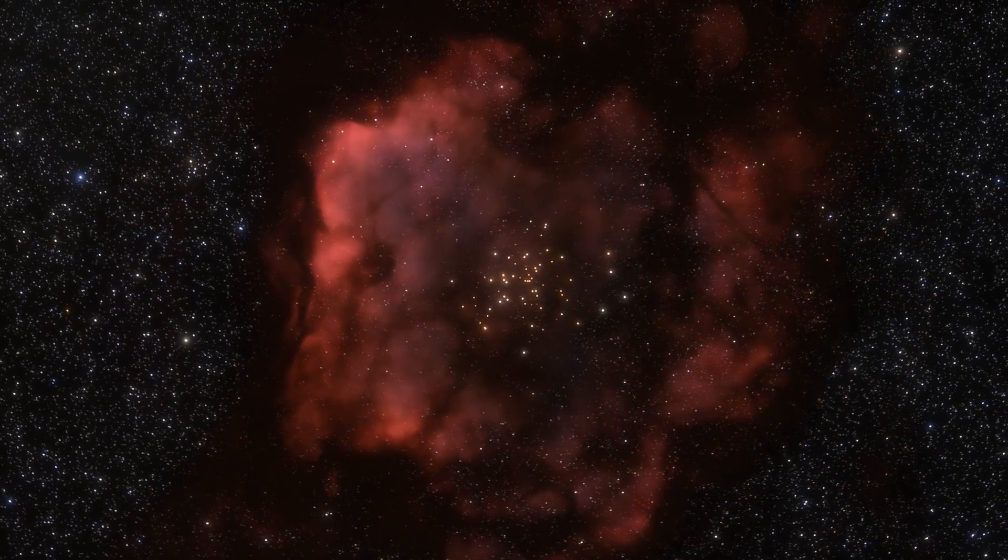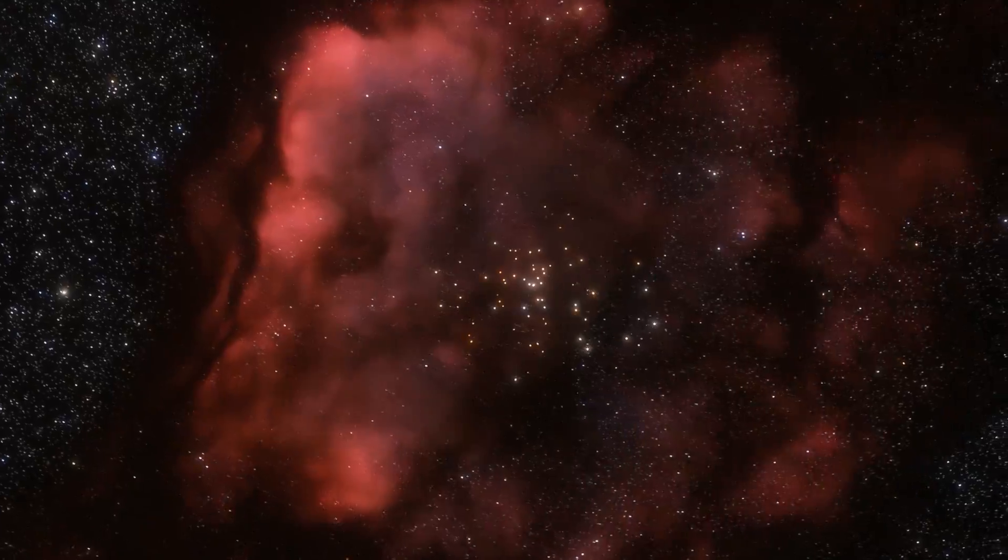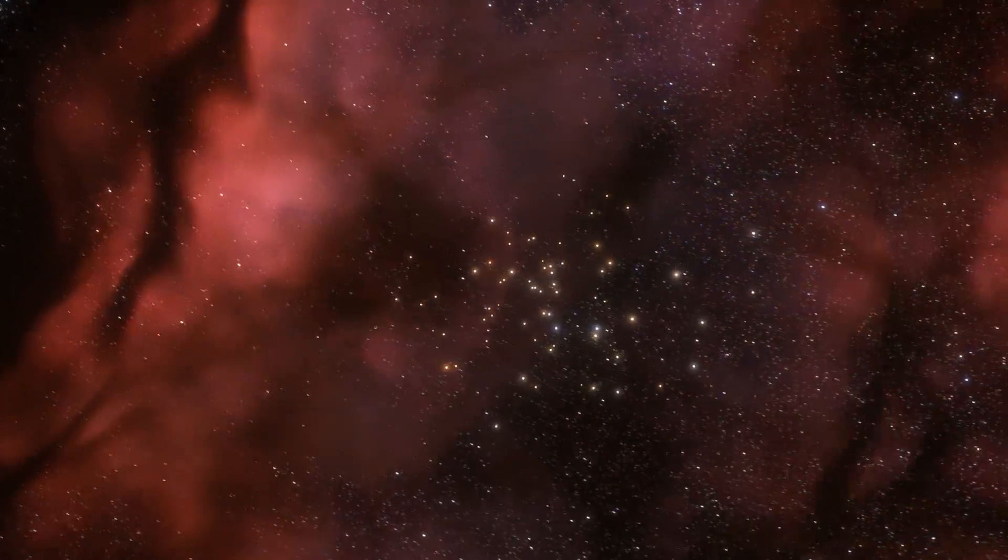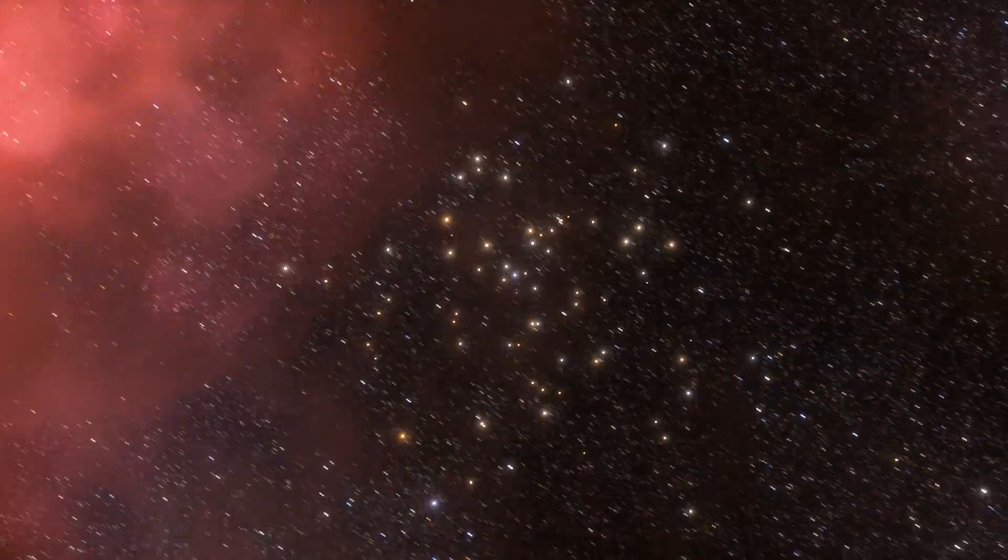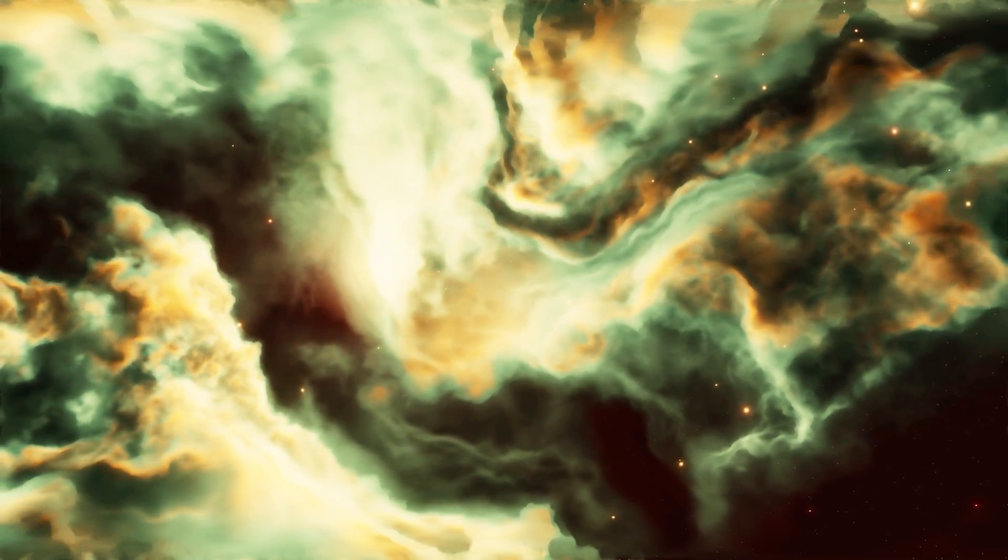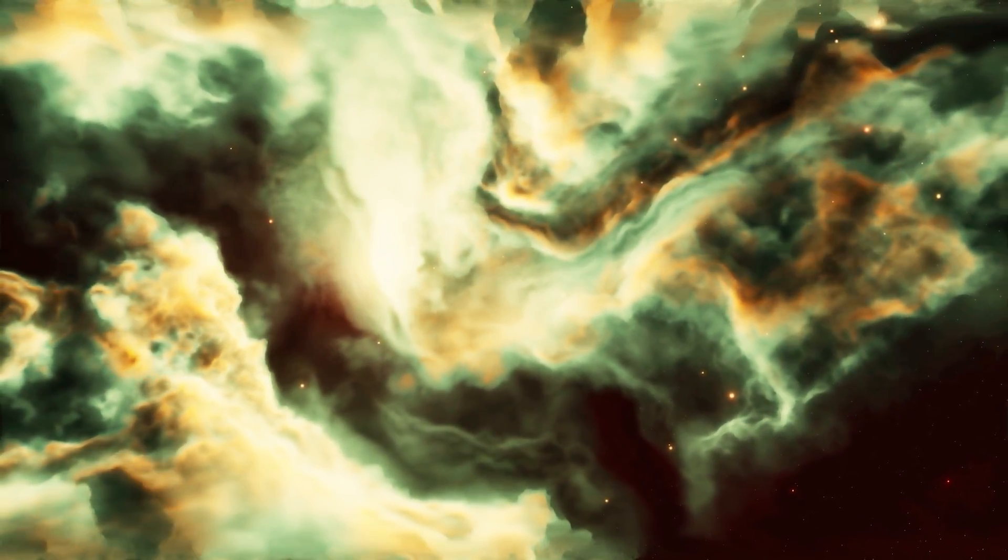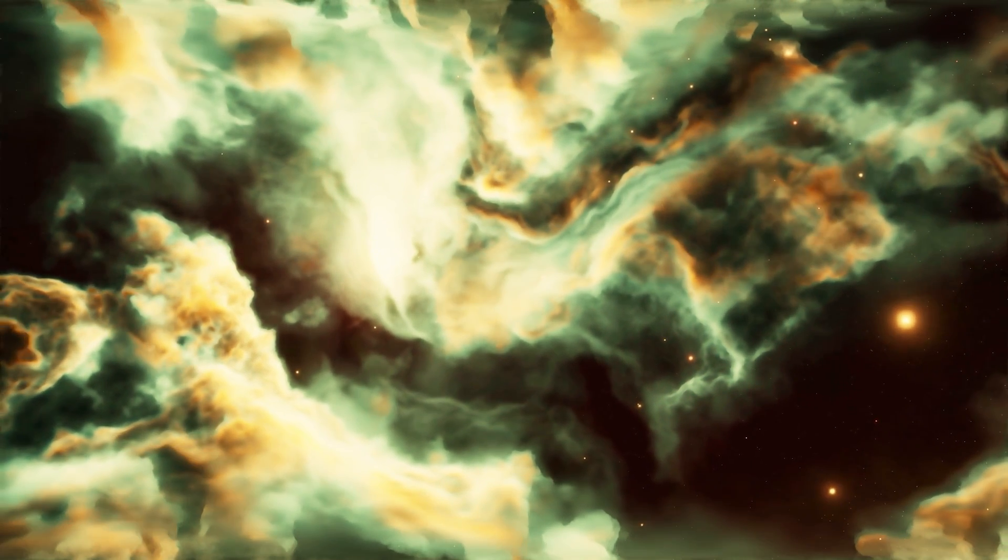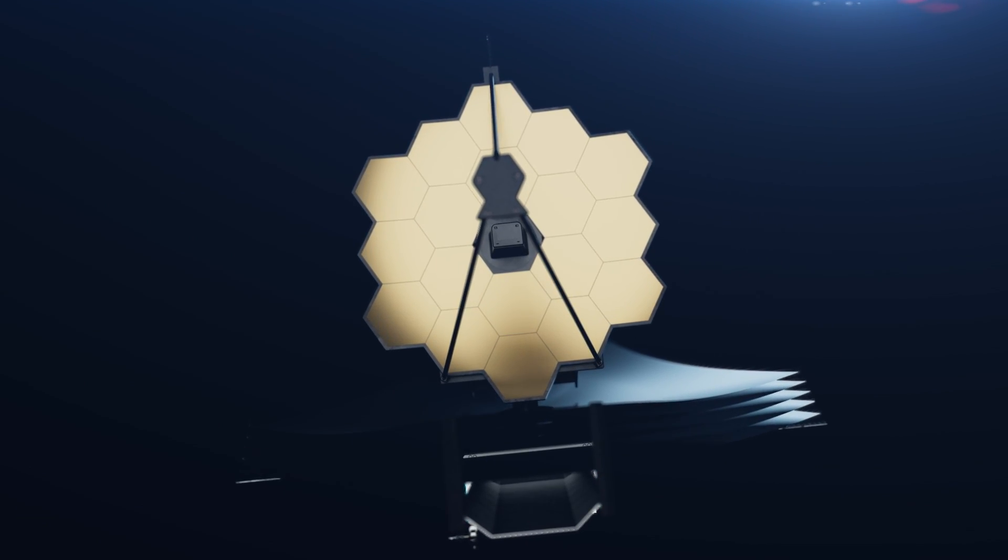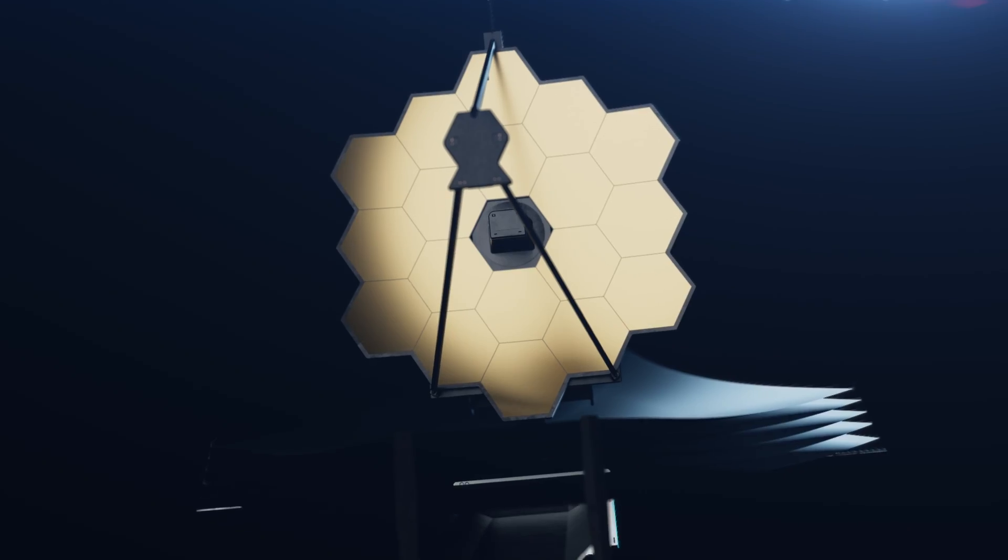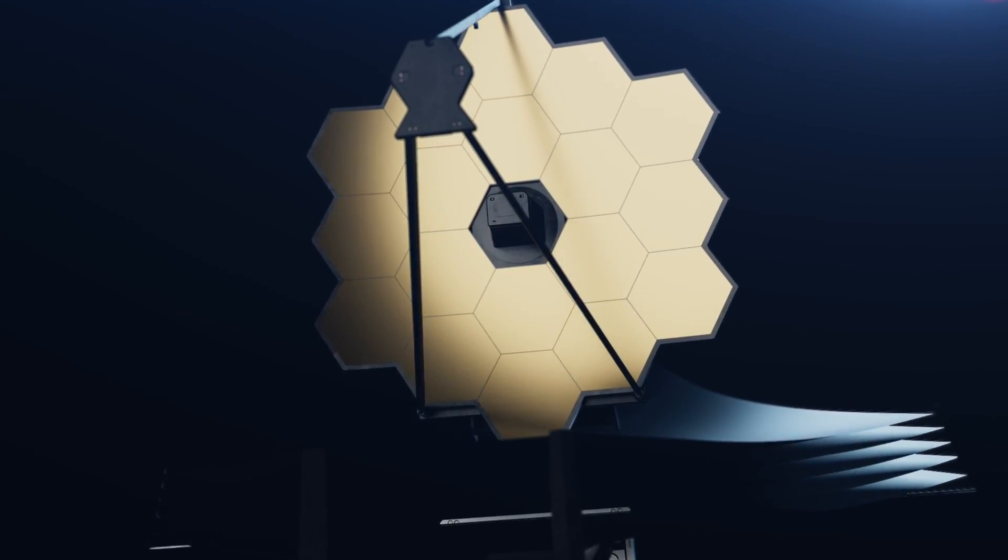Then there's the issue of visibility. Nebulas, despite their beauty, can be opaque curtains hiding what lies within. The thick dust and gas that make nebulas so fascinating are also what make it hard to see through them using conventional telescopes. This means that detecting planets within these areas requires more advanced techniques, like using infrared or radio wavelengths, which can penetrate these dense clouds.